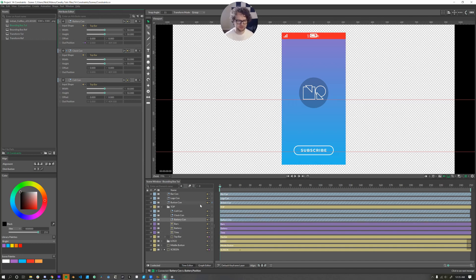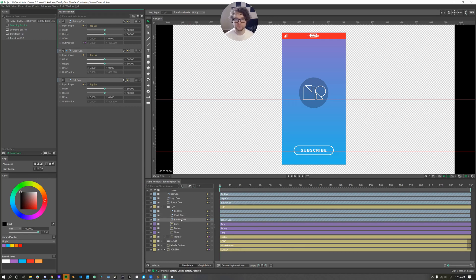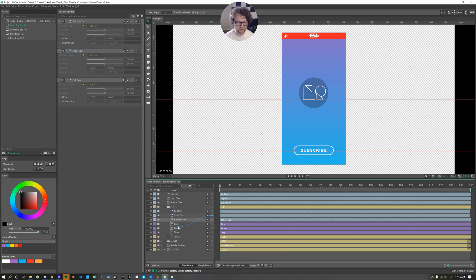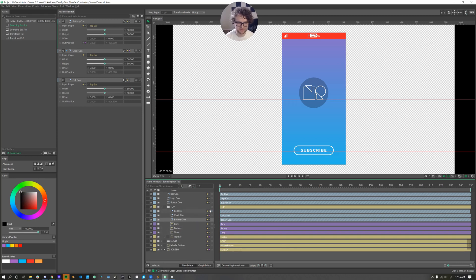It does go straight to the middle. That's okay. And to make this a little quicker, we can just connect the layer itself. Instead of that single attribute, we can connect that layer to these other layers. So we'll connect the clock con to time position. We'll connect cell con to bars position.